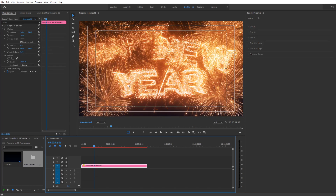And there we go — we can see the fireworks with the Happy New Year text, and of course we can edit almost everything in here, including the fireworks colors and the text.